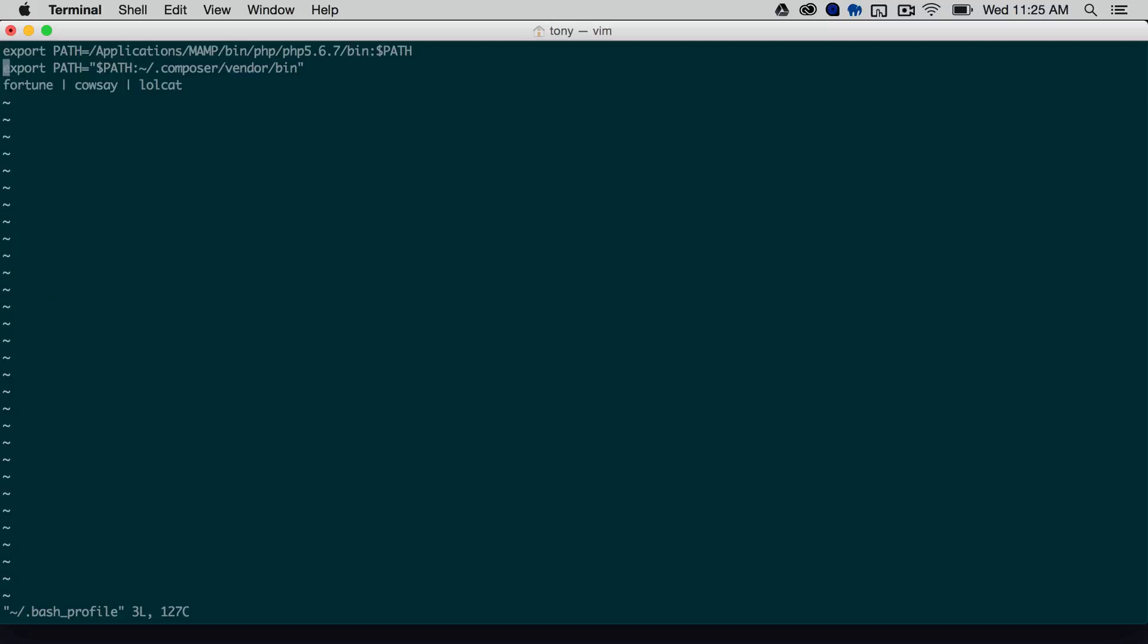And you can see here that I have already added the fortune cowsay lolcat. So I've added this to the file, which means every time I open up a new terminal window, it'll run this file. So I can go ahead and quit right now.